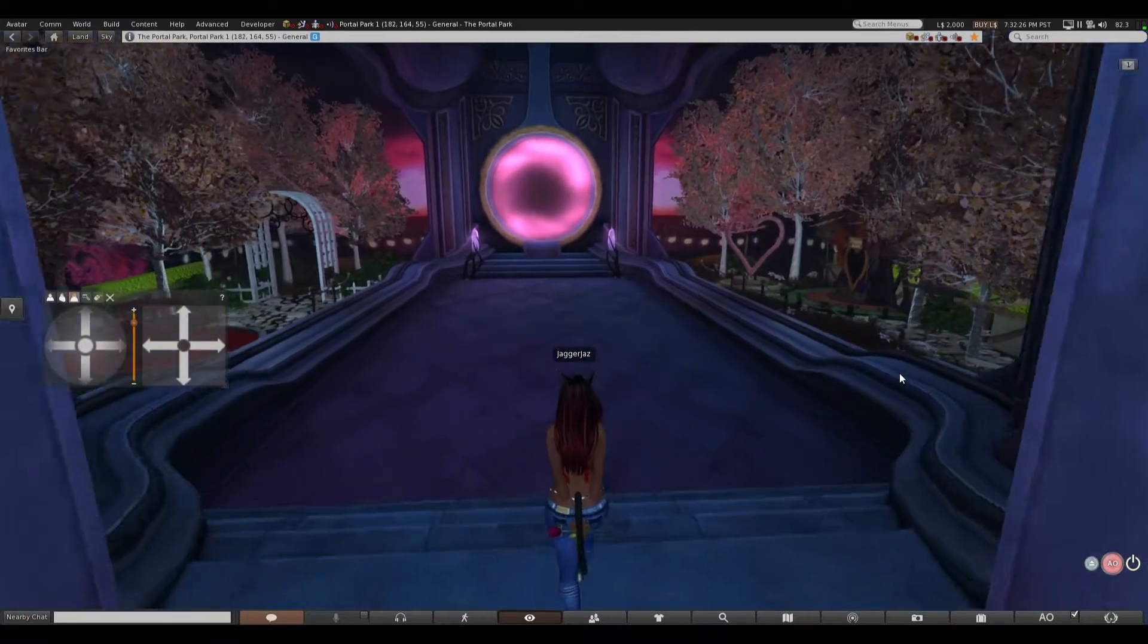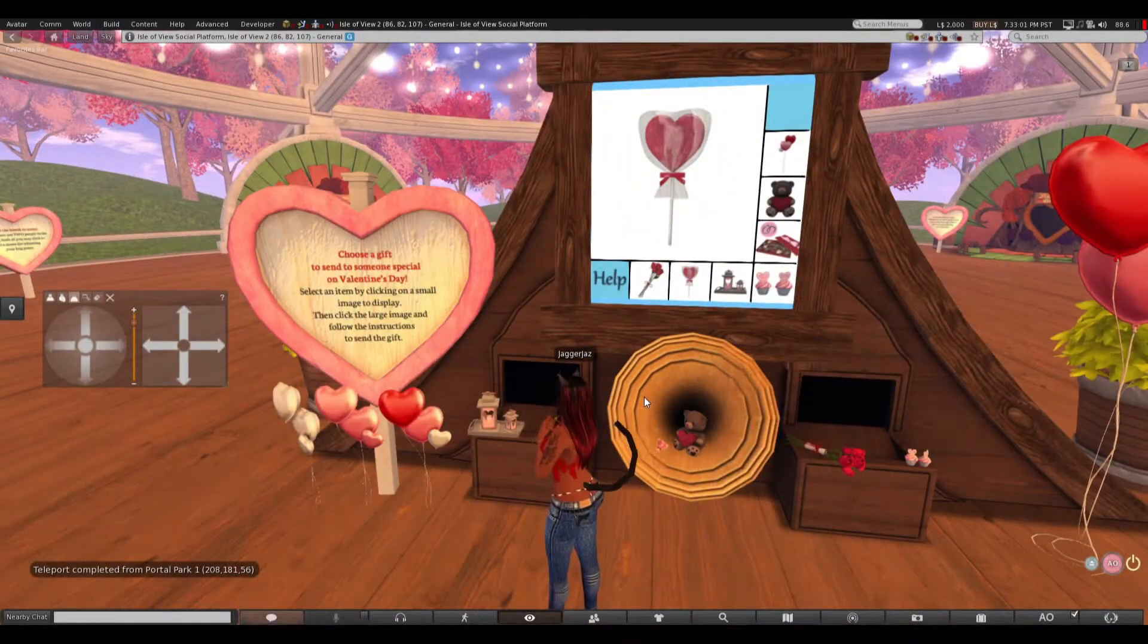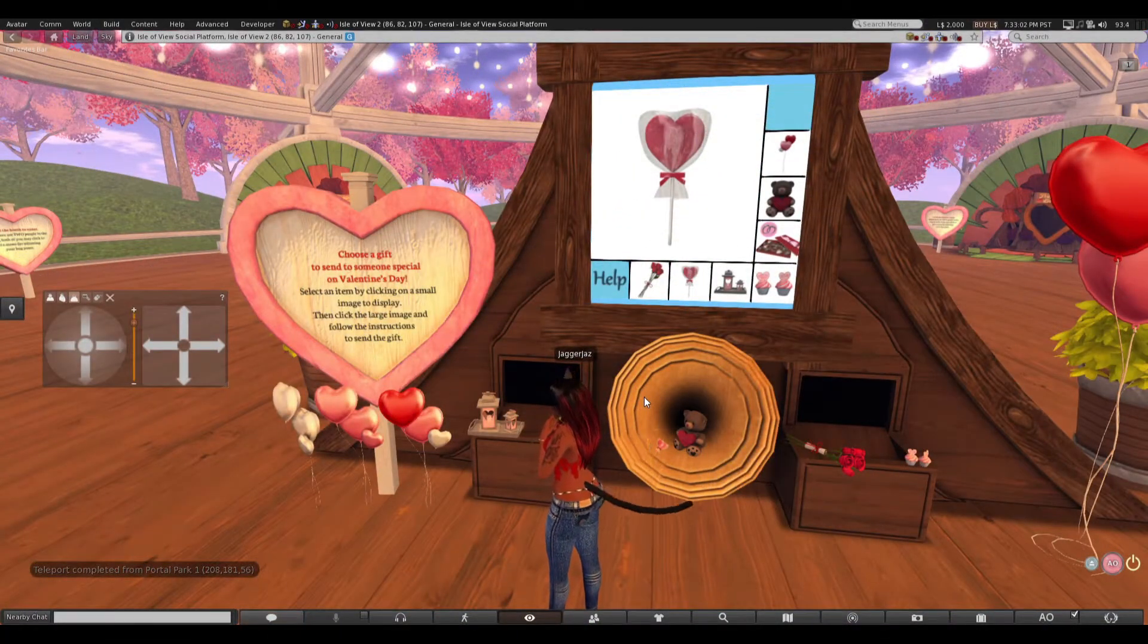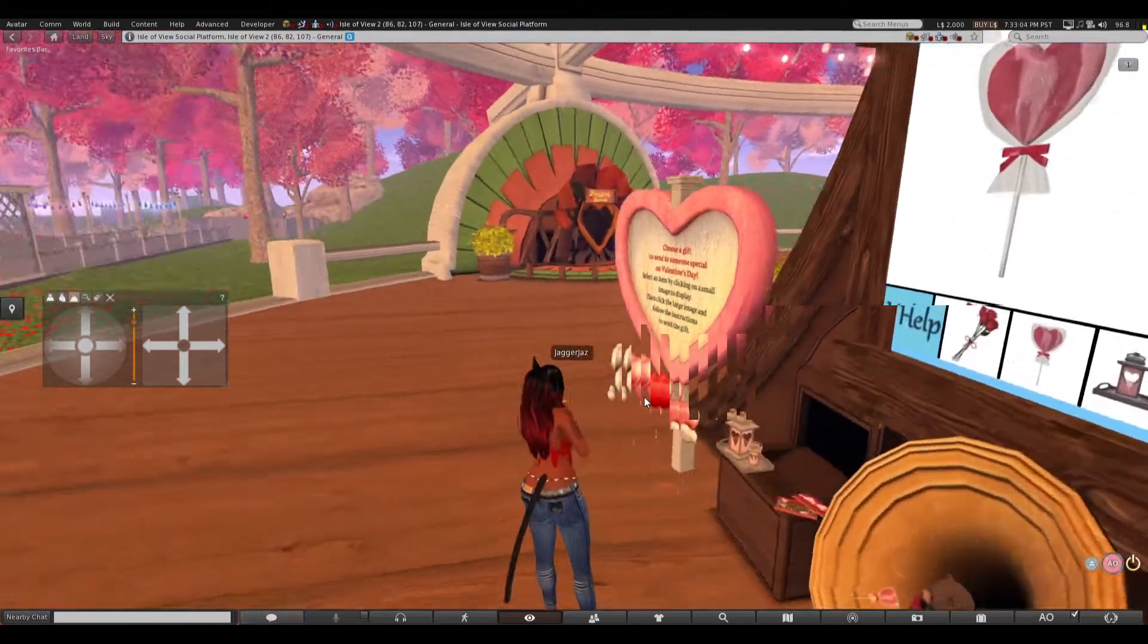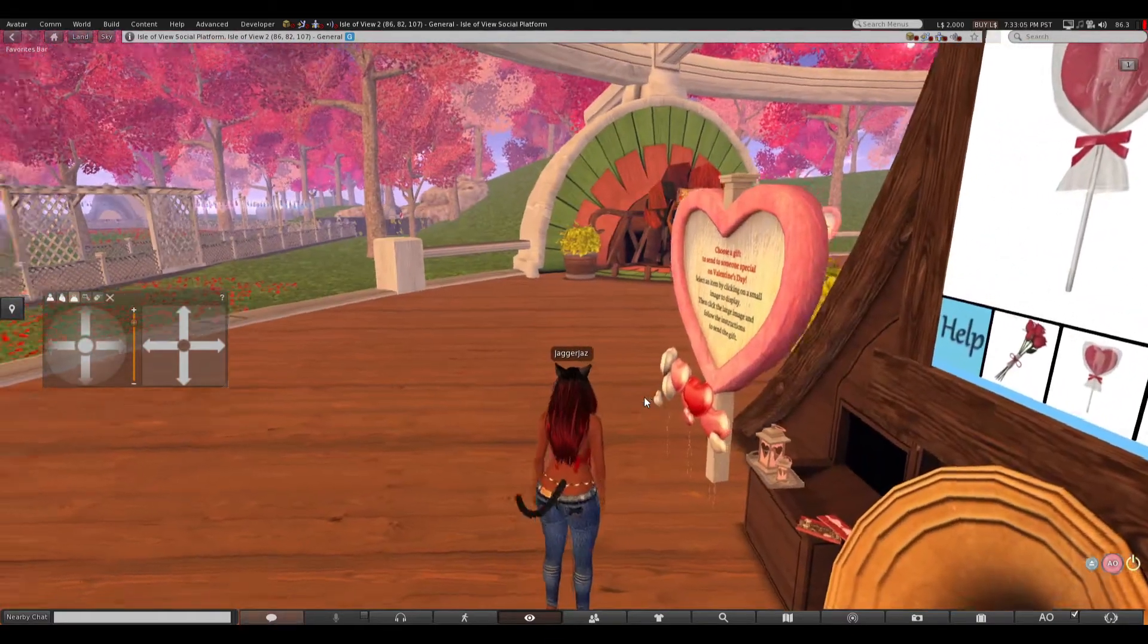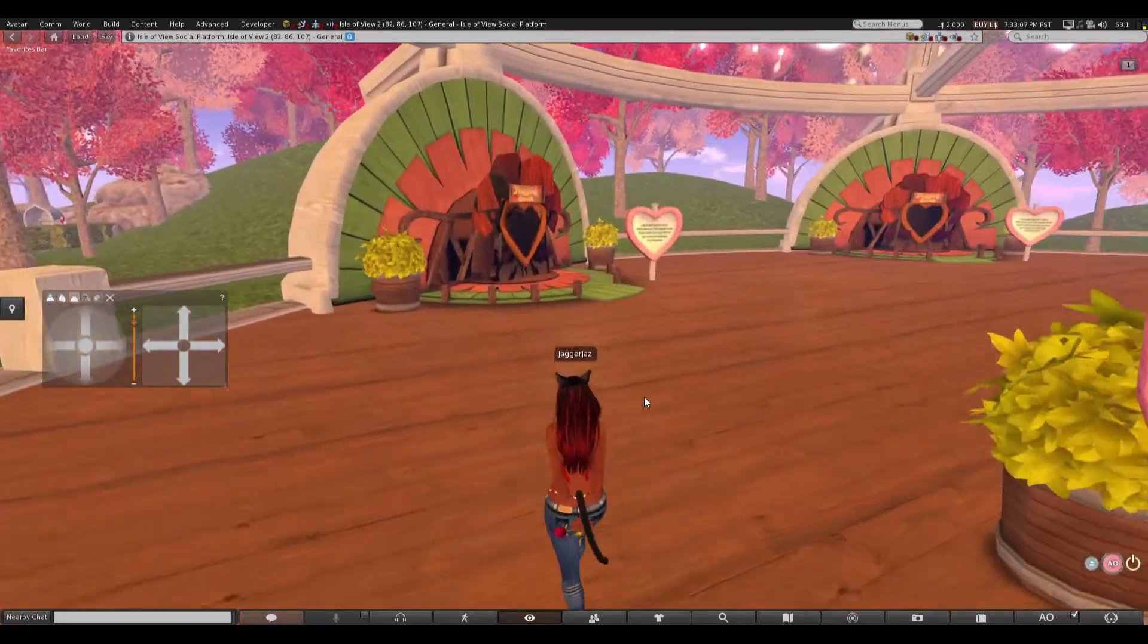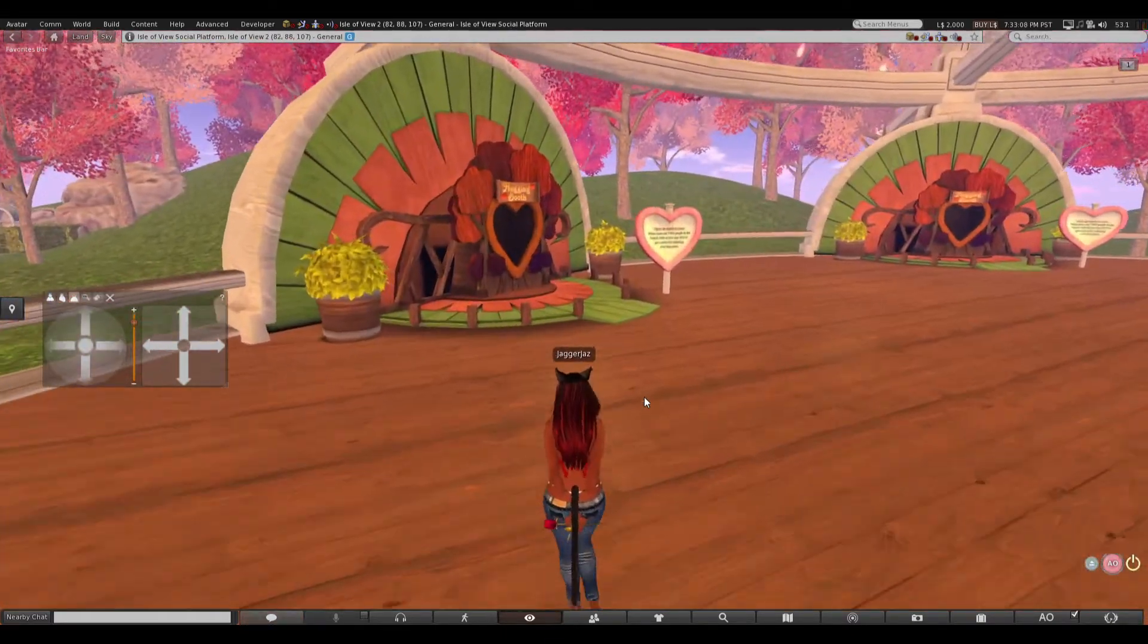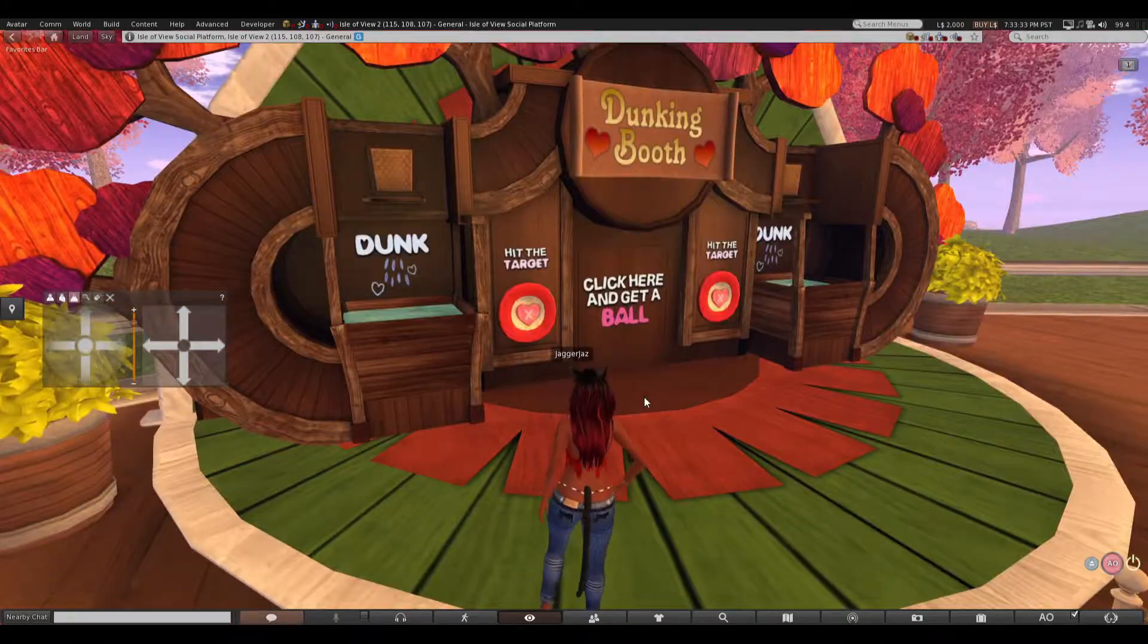This looks romantic. I don't have anybody special. I'll start going, we're gonna find somebody special. Donkey booth.